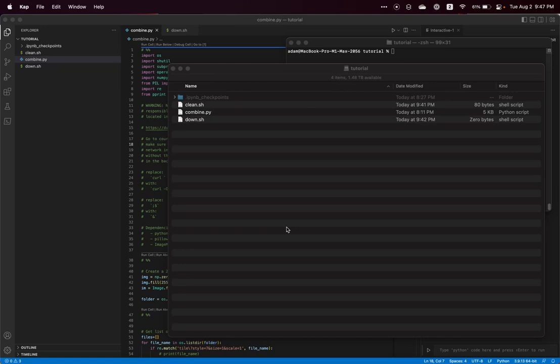This is a quick tutorial on how to download Apple Maps satellite tiles and combine them to use as an overlay for tracing in Inkscape or in Unity.